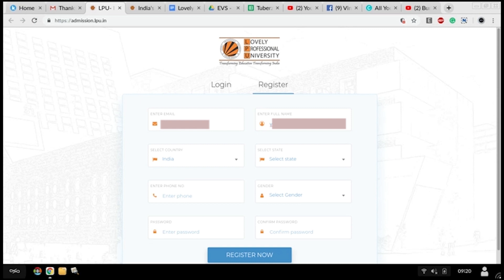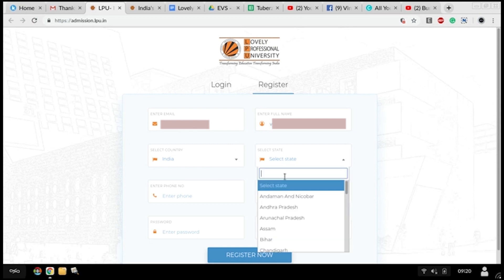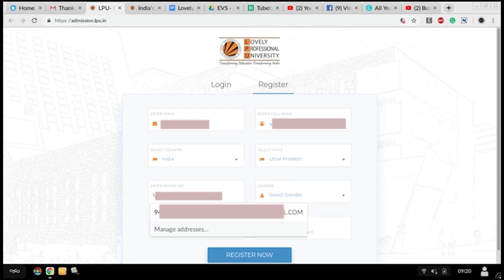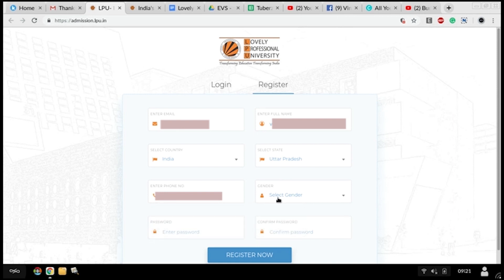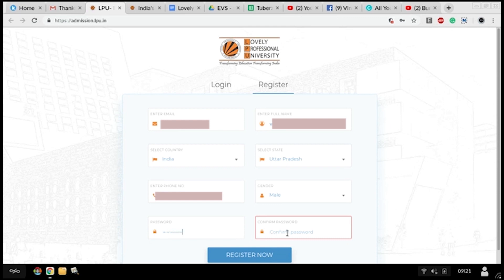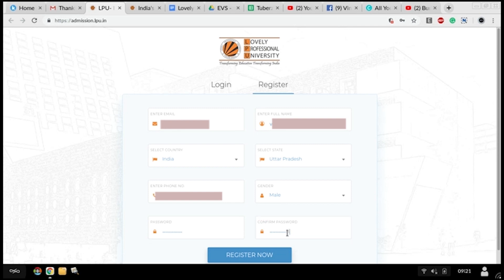Now the password - you have to enter the password which you have to remember for further use. Then click on register now.